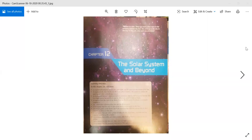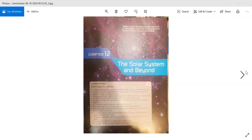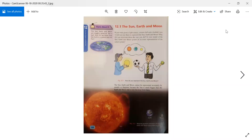Assalamualaikum everyone. This topic we have done before, but we are having a revision. Take out your science books and open Chapter 12, The Solar System and Beyond, moving to page number 258: The Sun, Earth and Moon.